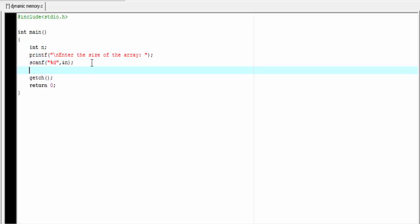Now we declare the array something like this: int x and within square brackets I am going to write n. In the declaration of an array, inside the square bracket, we can't write a variable. It will give a compilation error. So this declaration is invalid. We can't supply the array size during run time. We must specify the array size at the time of declaration. So what is the solution?